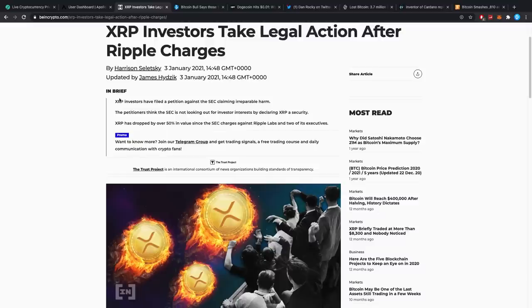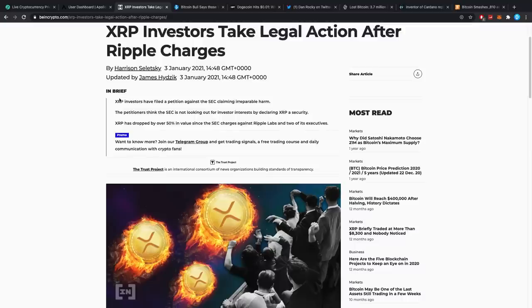Now, let's read this really quickly. XRP investors have filed a petition against the SEC claiming irreparable harm. Once more, the SEC is not doing this for investor protection because they caused way more harm. The petitioners think the SEC is not looking out for investor interest by declaring XRP security. Once more, respect that. I respect that completely.